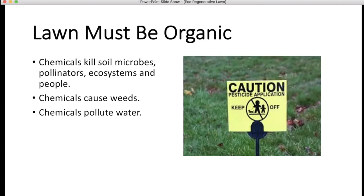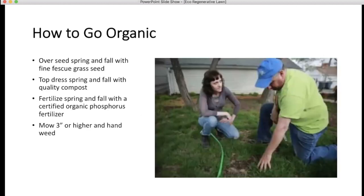So the chemicals end up causing the very problems they're supposed to take care of, requiring repeated applications. The more you use them, the less able the soil is to fight off weeds and disease on its own. The cost to groundwater in particular is staggering — the amount of chemicals that filter into our drinking water. So how do you go organic?